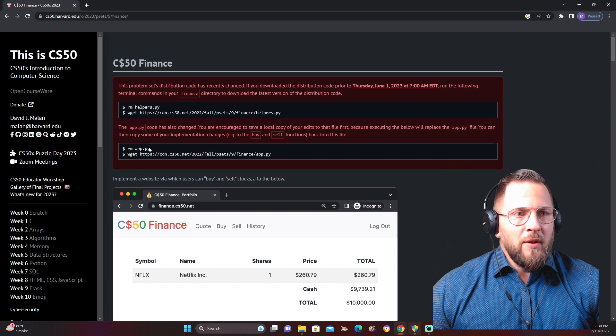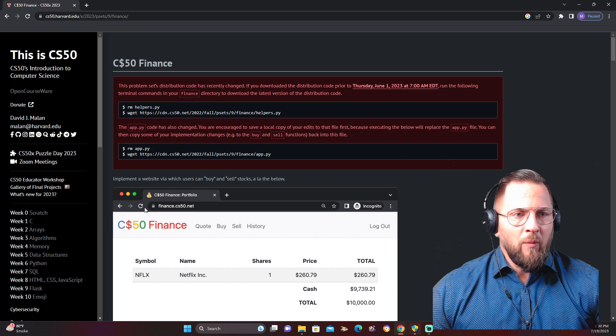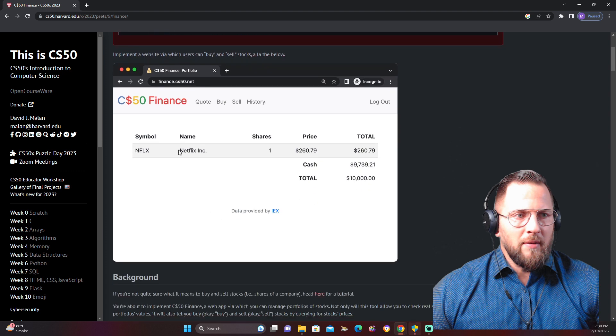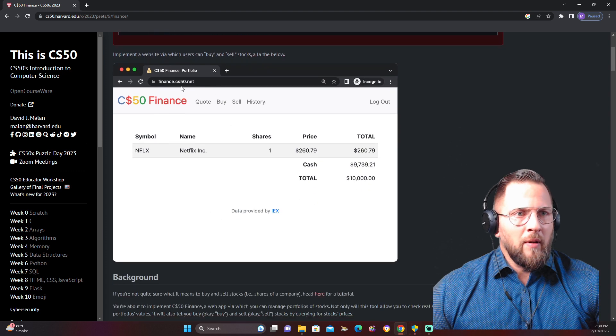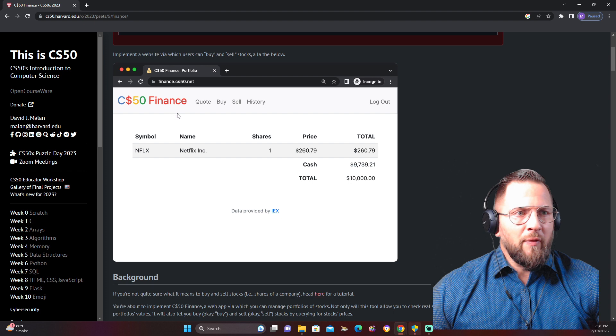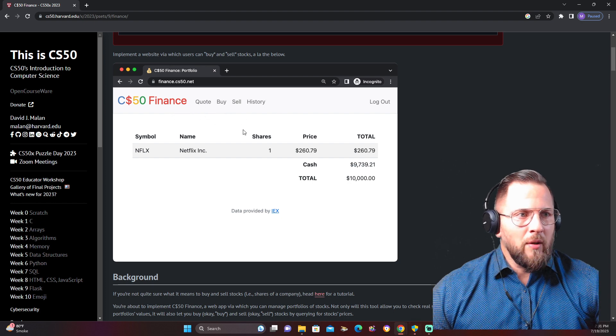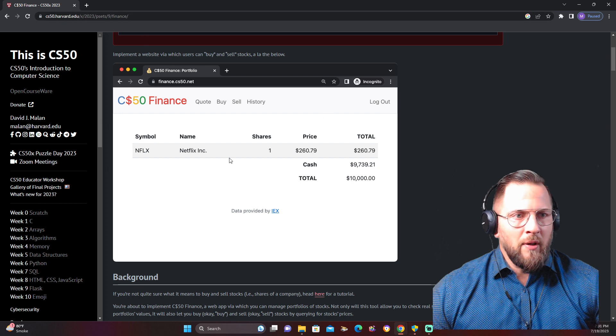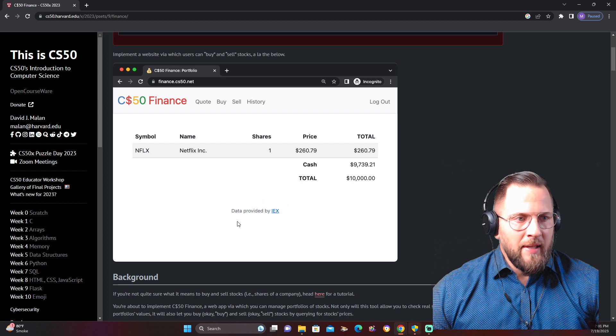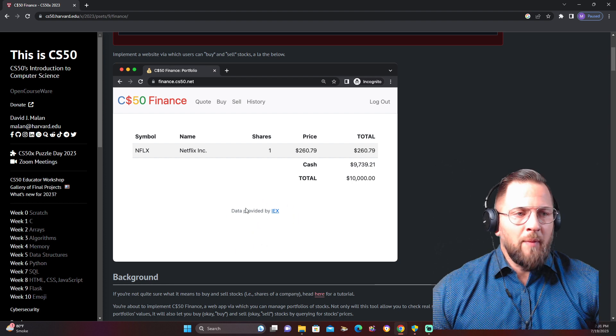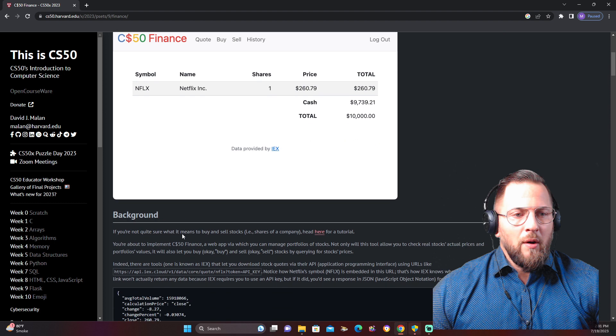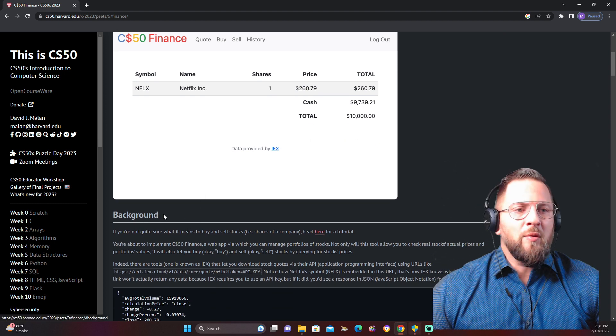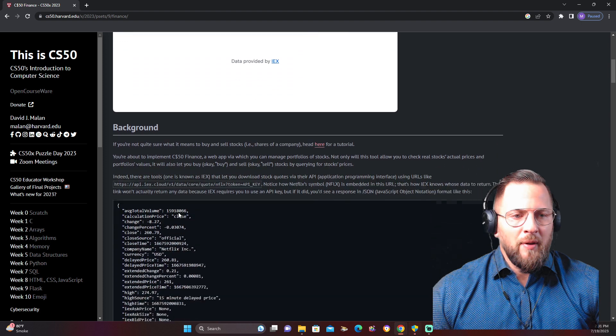Here you see what they want us to do: implement a website where you can buy and sell stocks. It's going to be CS50 Finance. We should be able to pull a quote, buy, sell, see the history, log out, register, and have all our data here. This is where we get our data: IEX, which is the API provider which Harvard's probably paying for. I'm not, so I can't really share this with you guys because I'm not paying for it, they are.